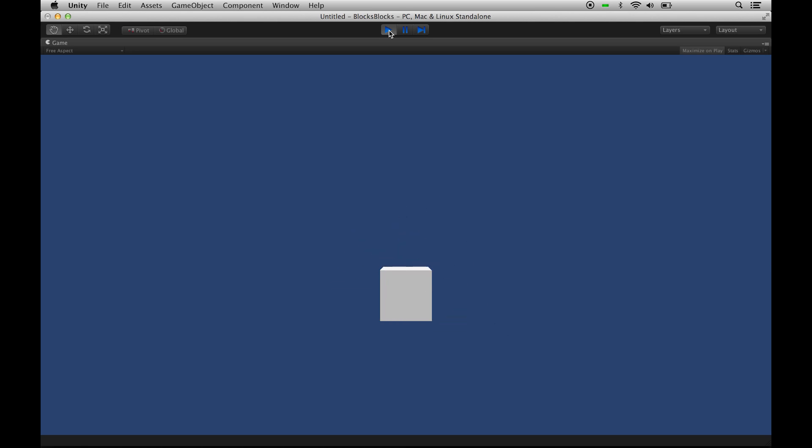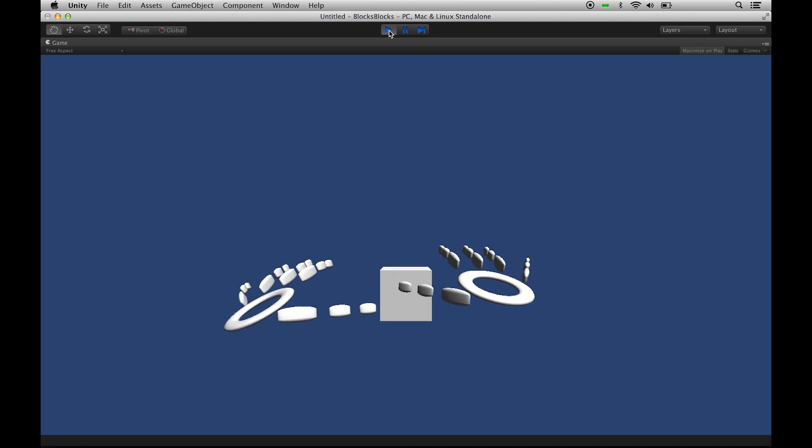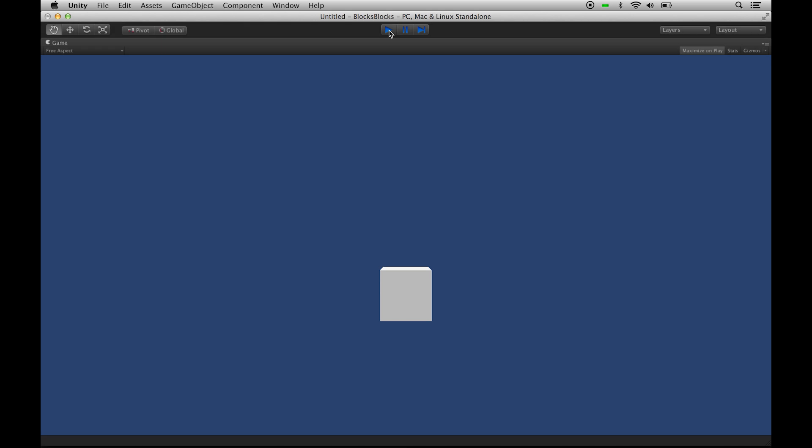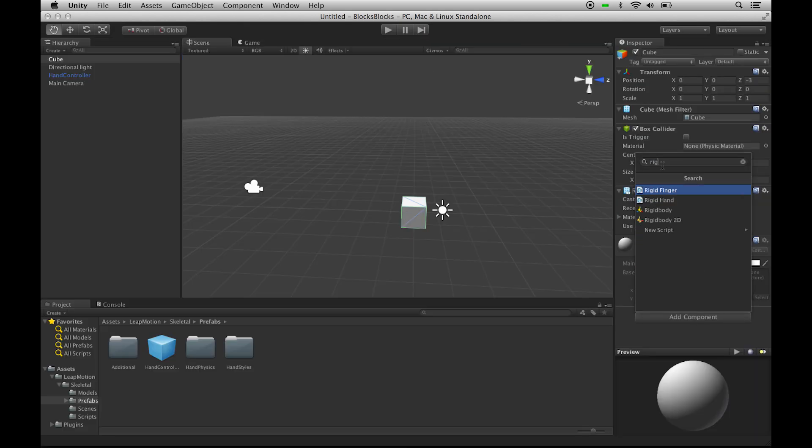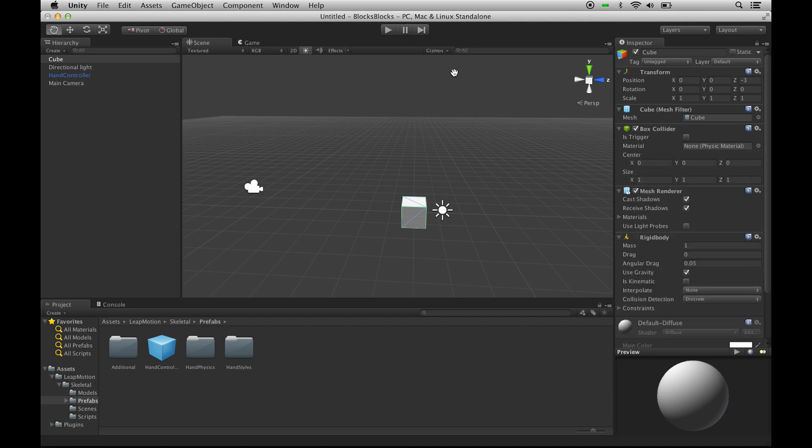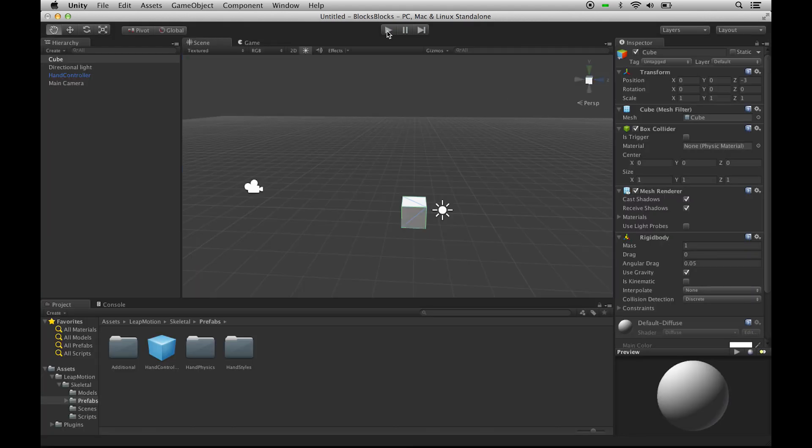And if we want to interact with it, we need to add a rigid body to it. So let's go back, click on the cube, add rigid body, click Play again. Oops, we need to disable gravity so it doesn't fall away.